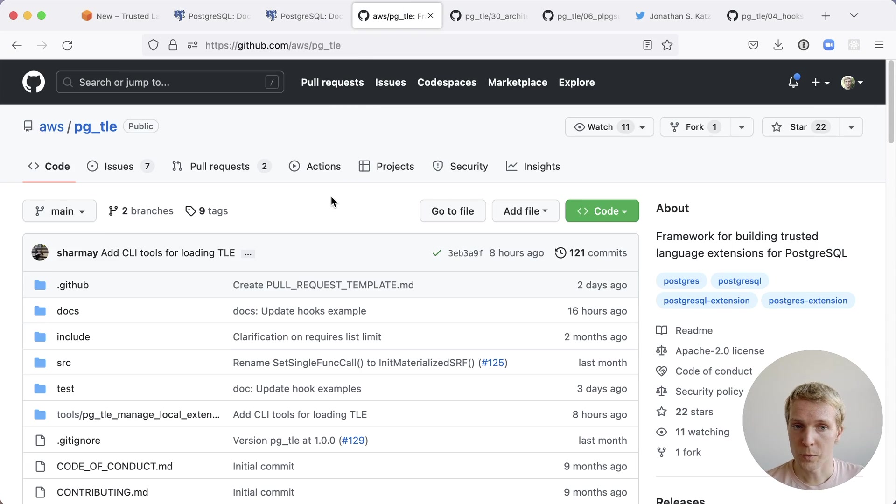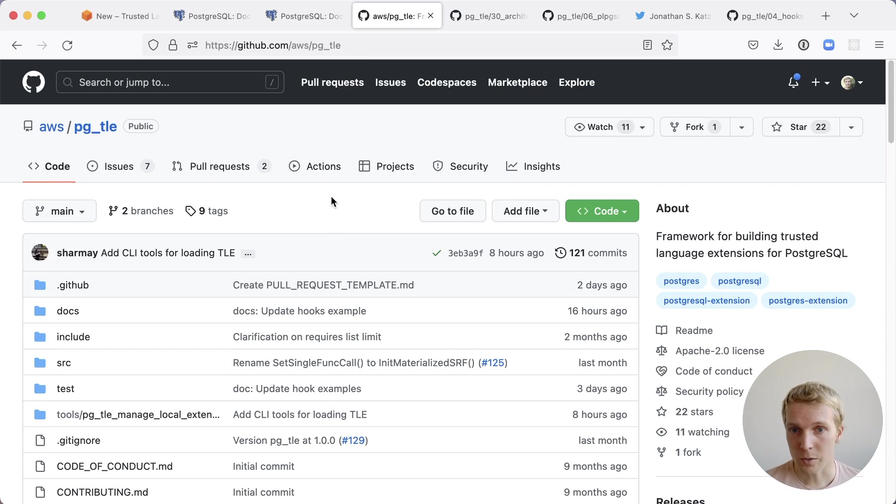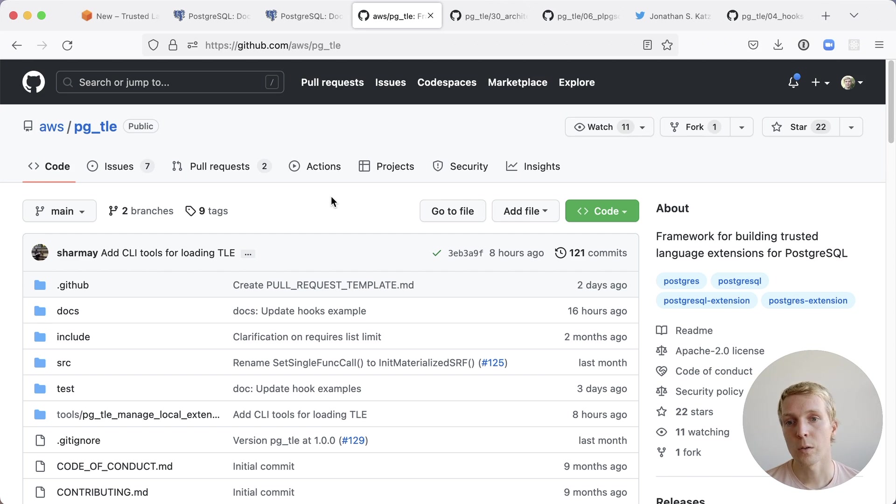AWS made this an open source project under the Apache 2 license and I think that's great because it shows that they have actually learned they now are trying to be better citizens in the Postgres community and that Azure and GCP could take this and run this in their own environments as well.